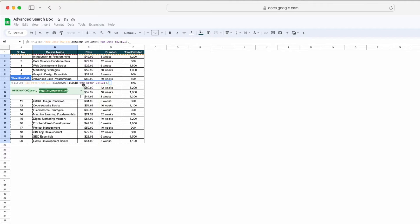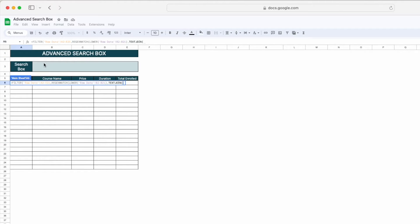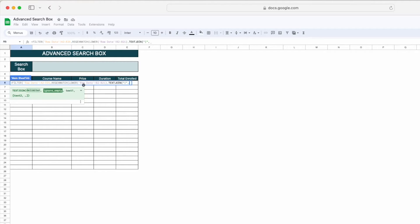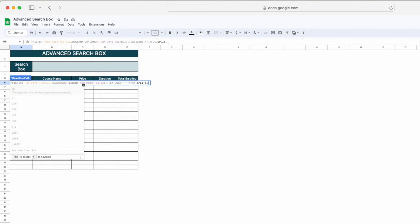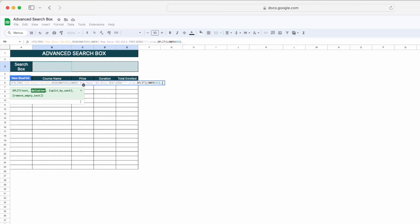Now we'll use another function which is TEXTJOIN, because there could be a chance that we have mentioned multiple values in B3. Then we'll type a pipe symbol and type TRUE. Then we will SPLIT whatever we have mentioned in B3 — again we'll use the LOWER function and select B3, then close the bracket. That should be separated by a comma, and now we have to close all the brackets and press Enter.